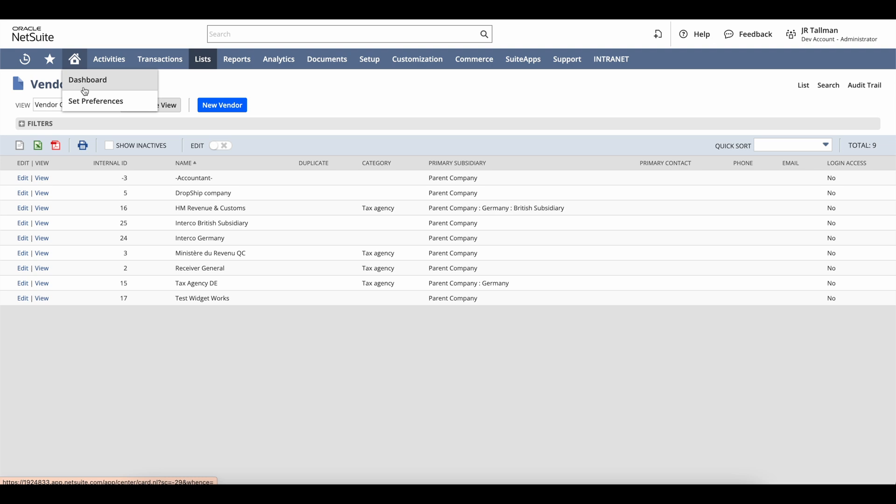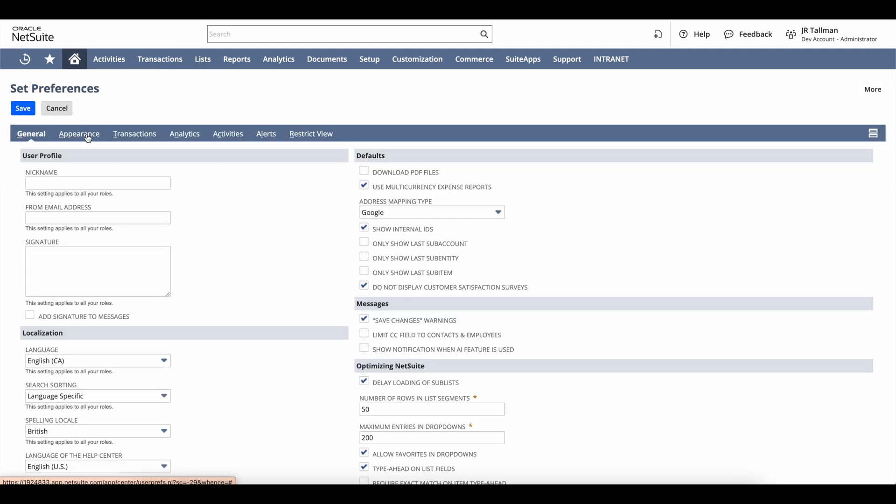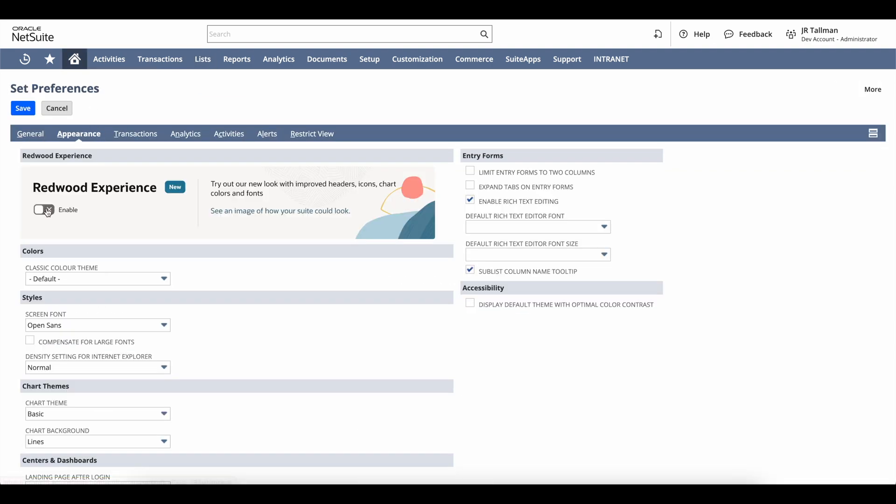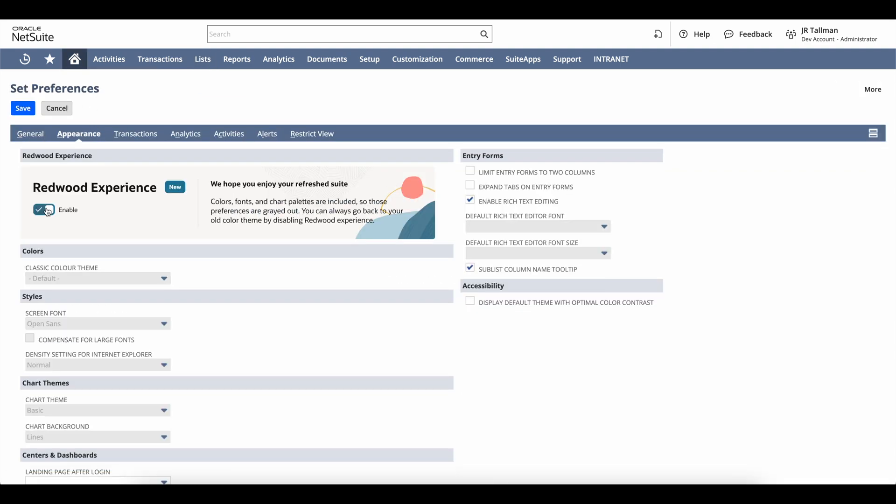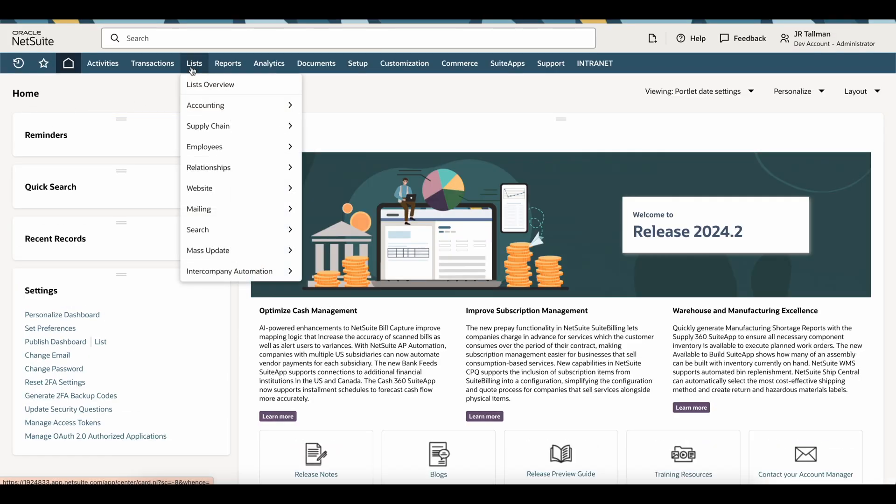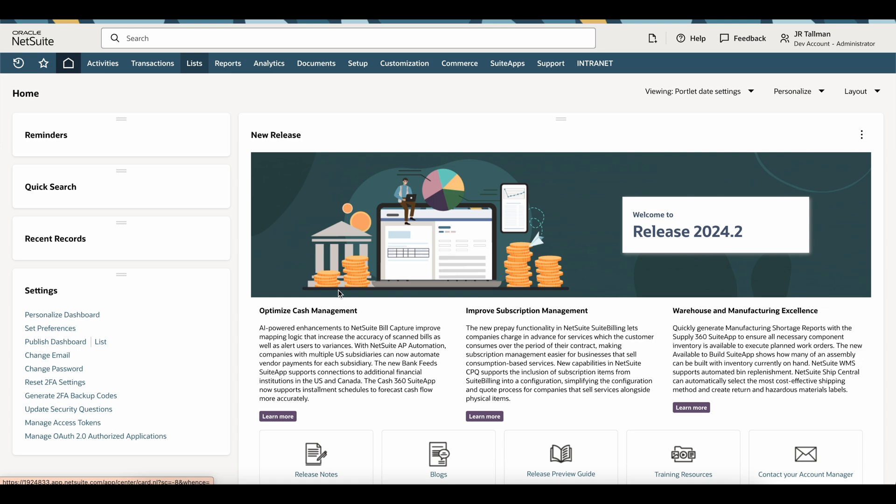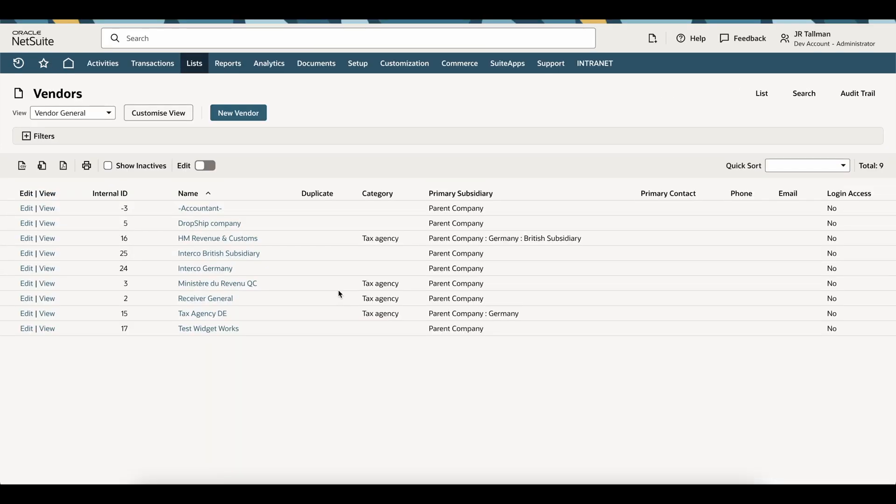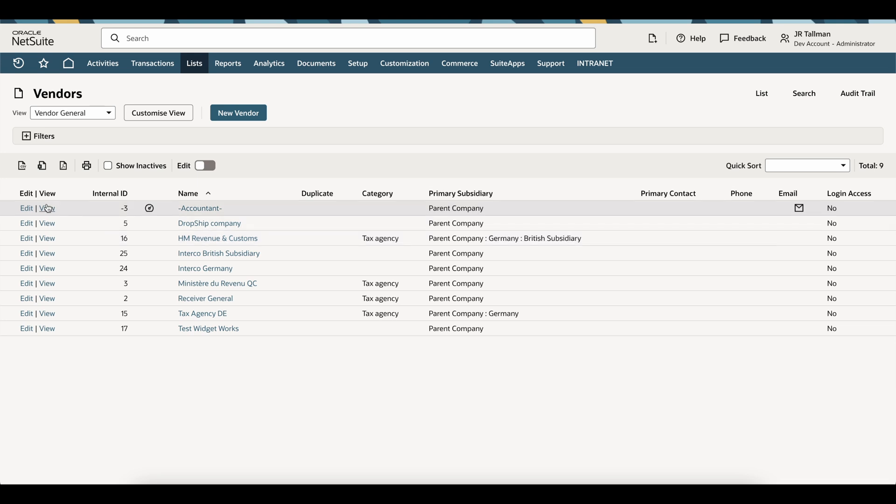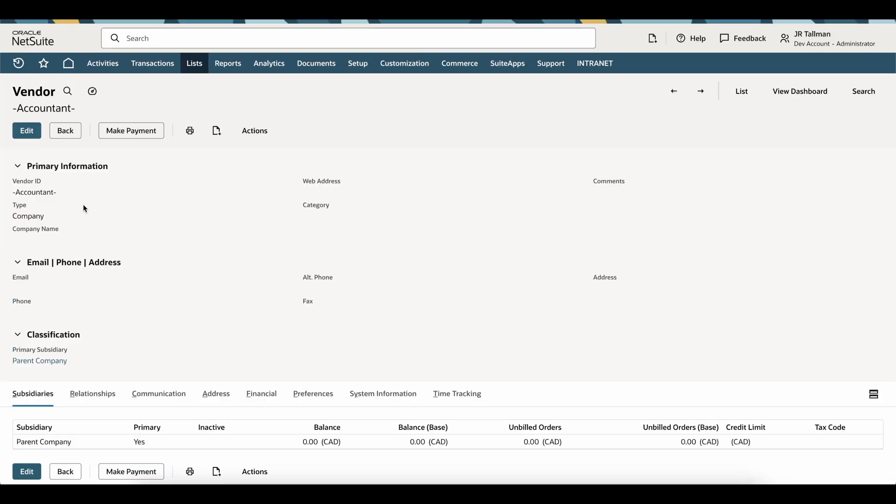Let's go back to Home, Set Preferences, go back to Appearance, and enable that Redwood Experience. Click Save, and then go back to List Relationships and Vendors. Now I got this theme. It looks completely different. Let's go into one of these vendors that I have set up in this development account.